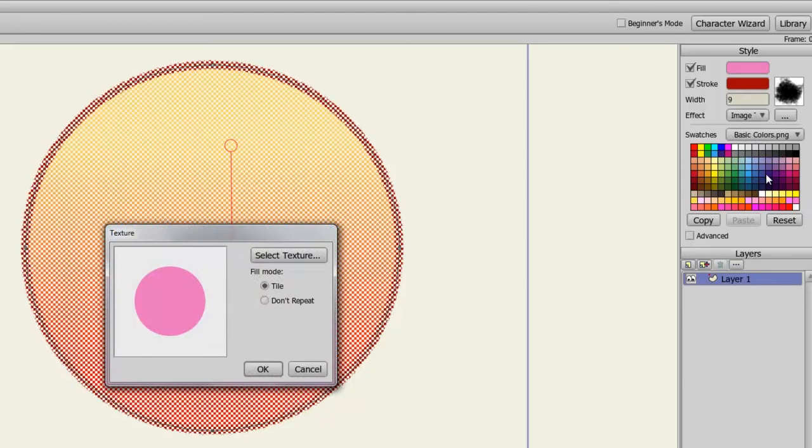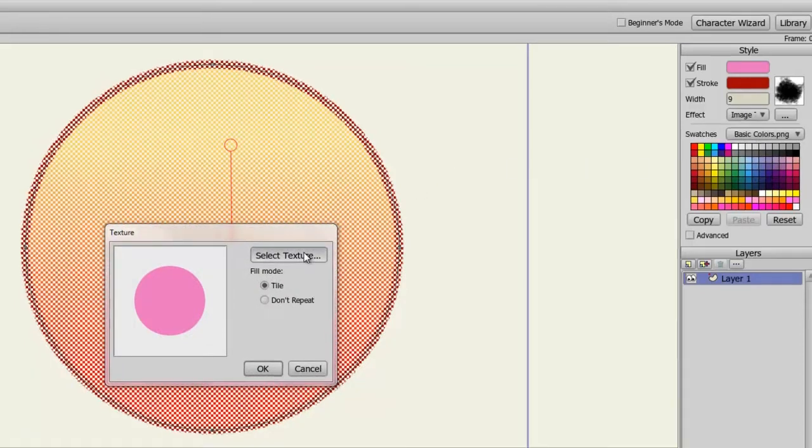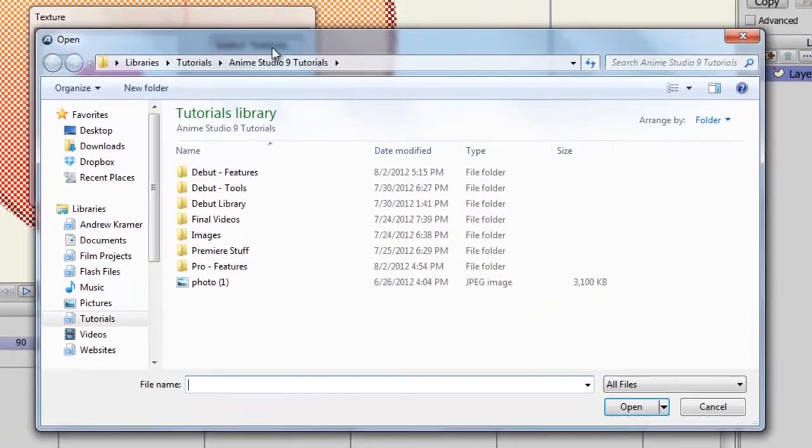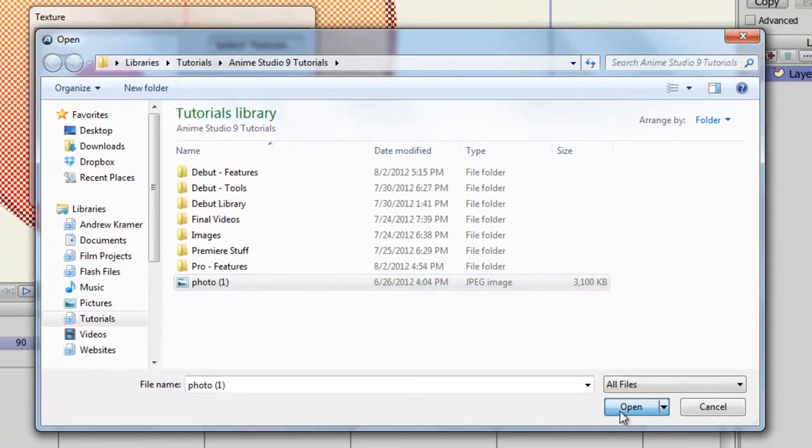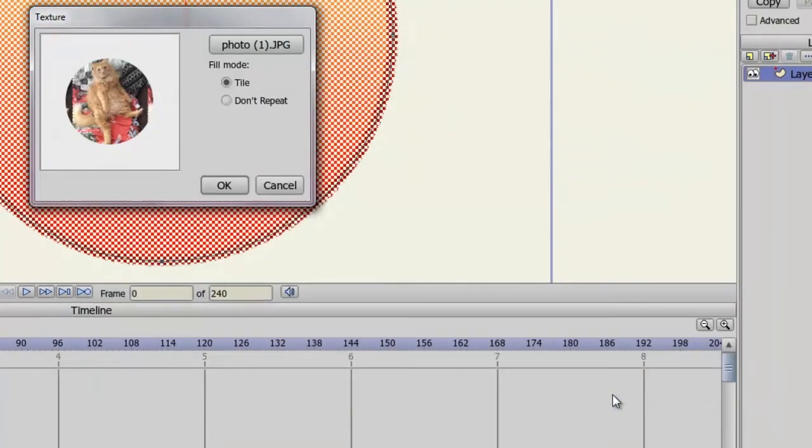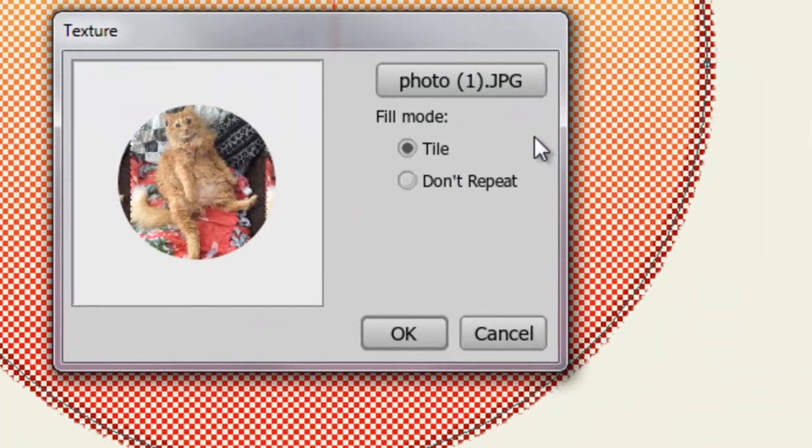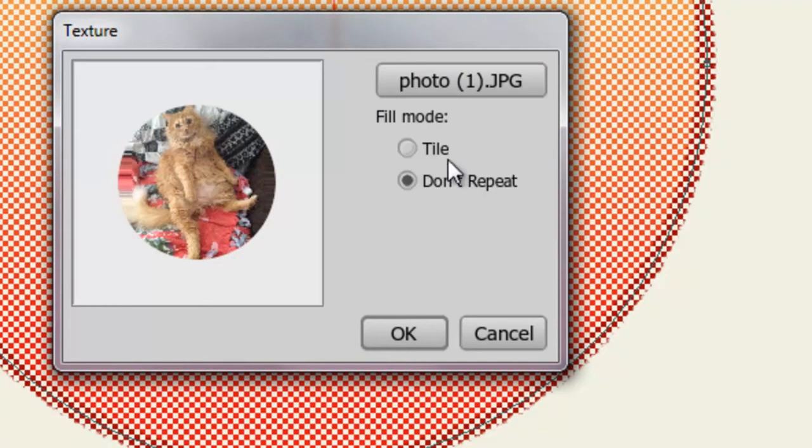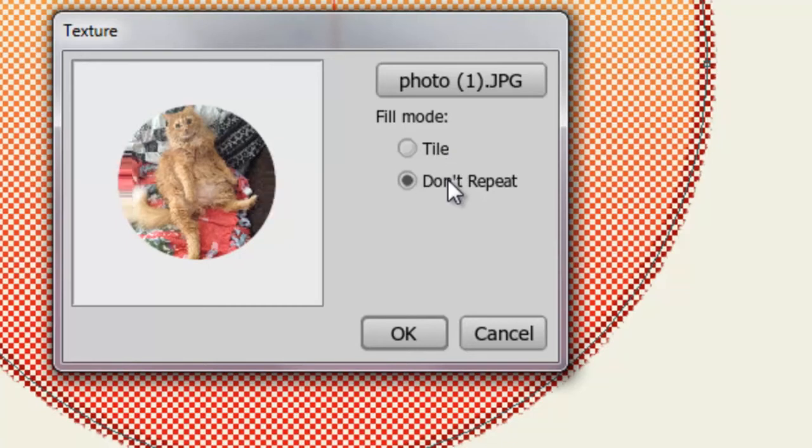From here, you can choose an image and choose to either Tile it or Don't Repeat. Tile will repeat the image back and forth if the image is small enough. If it's big enough though, you may want to go with Don't Repeat. It just depends on the effect that you want to place in this object.